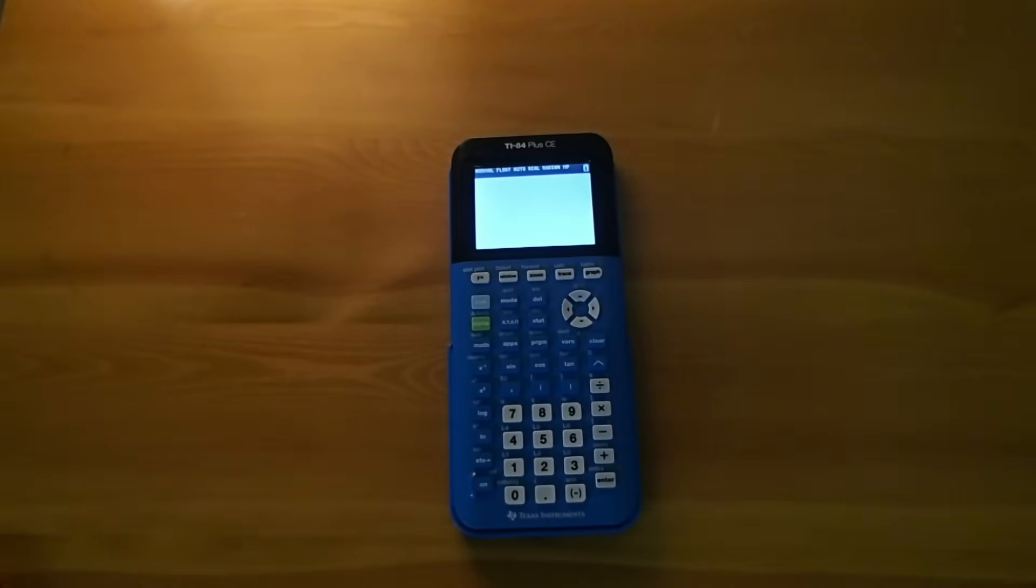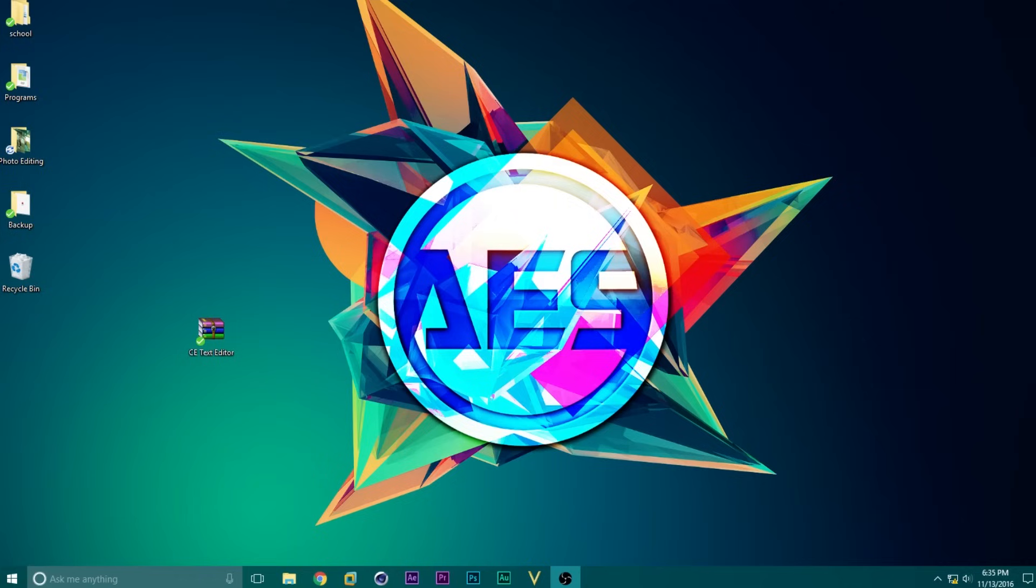To get started, we need to install a program on your calculator. So let's go and do that. To install the program on our calculator, we first need to take our calculator charging cable, plug one side into the calculator, and the other side into our computer.